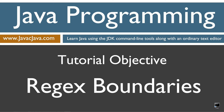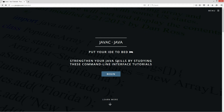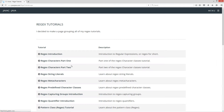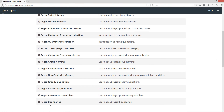This tutorial is about RegEx regular expression boundaries. I'm going to open up my web browser on my website, javacjava.com, select menu and RegEx tutorials. I'm going to scroll down here to the RegEx boundaries section.